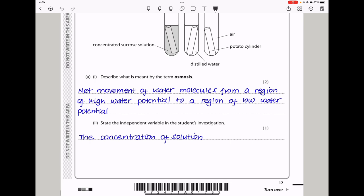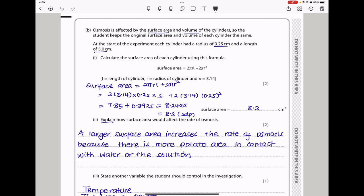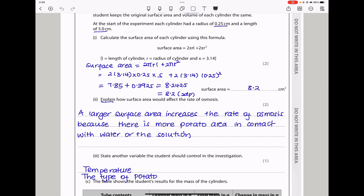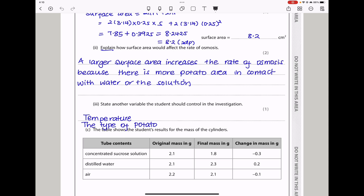In part B, osmosis is affected by the surface area and volume of the cylinders, so the student keeps the original surface area and volume of each cylinder the same. Calculate the surface area of each cylinder using the given formula. I substituted 2π(0.25)(5) + 2π(0.25)² into the formula and using a calculator I get approximately 8.2 cm², rounded to two decimal places. Next they say explain how surface area would affect the rate of osmosis. If there is a larger surface area there is more area in contact with the solution, so there will be more osmosis. A large surface area increases the rate of osmosis because there is more potato area in contact with the water or solution.